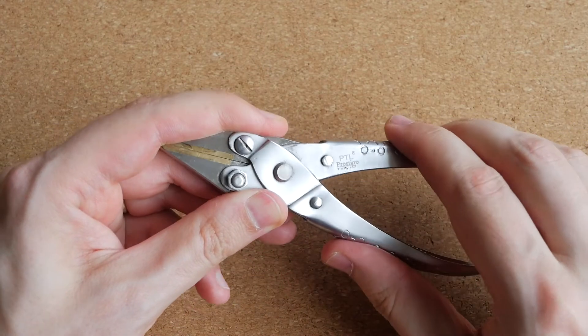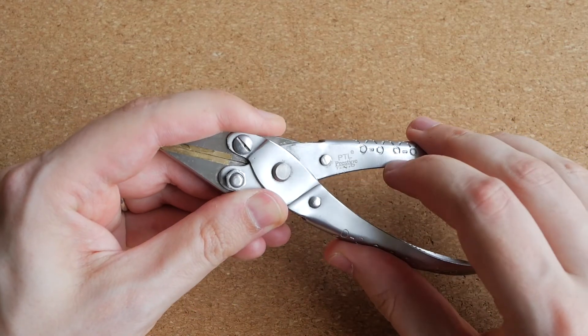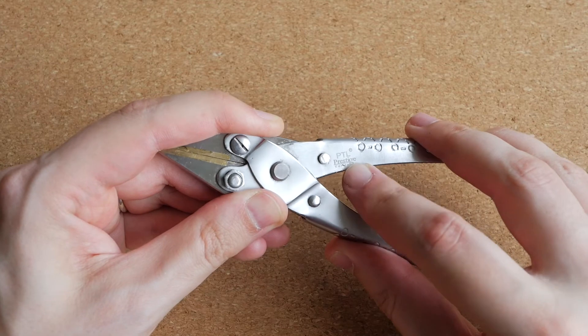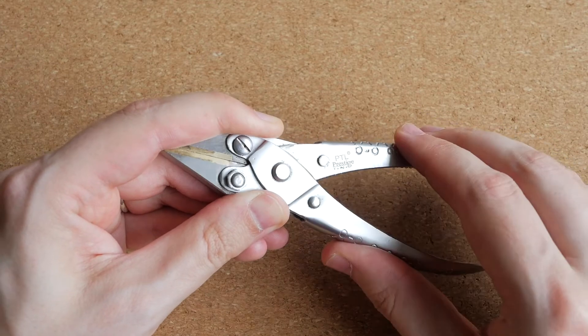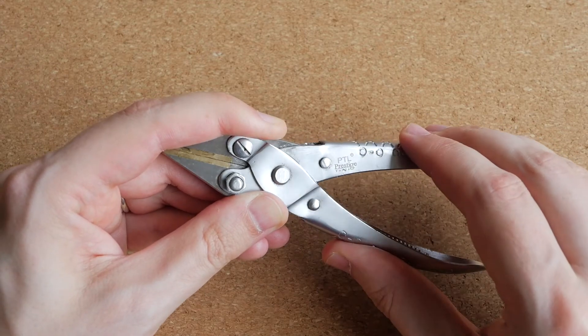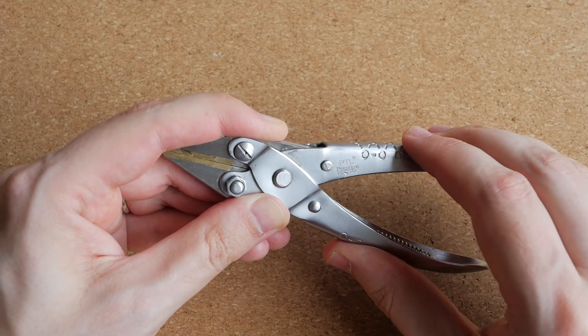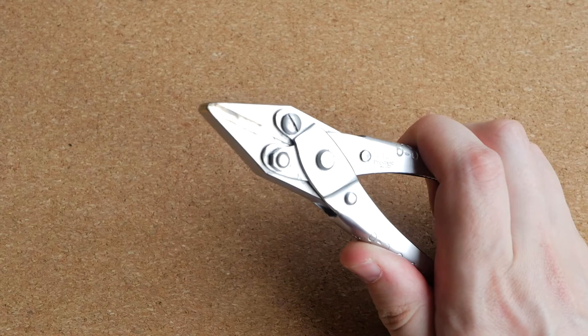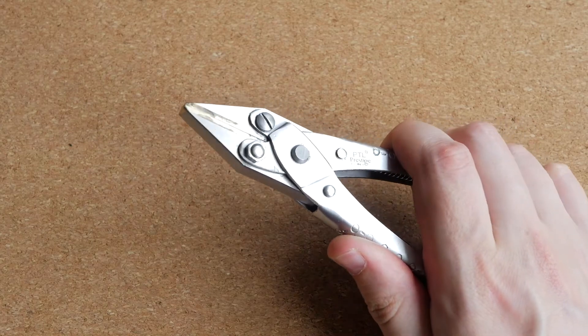And they are made by a company called Prestige Tools. I have never heard of them before, but I've been really happy with these pliers.